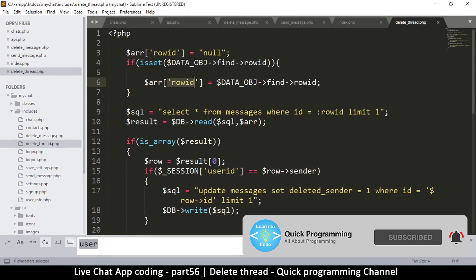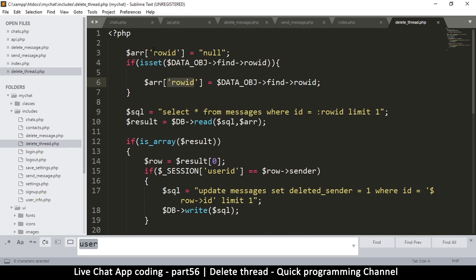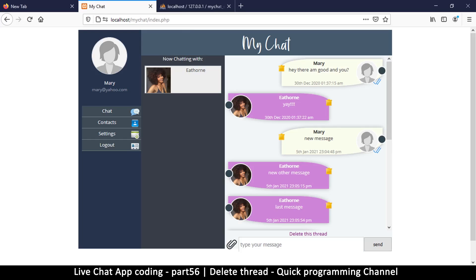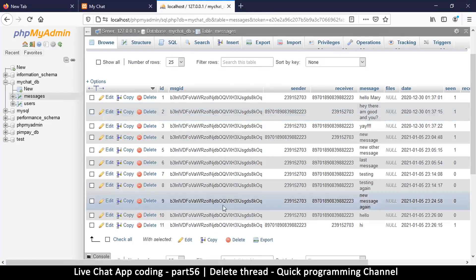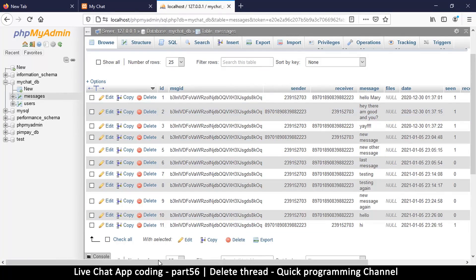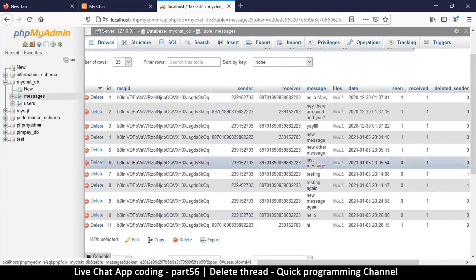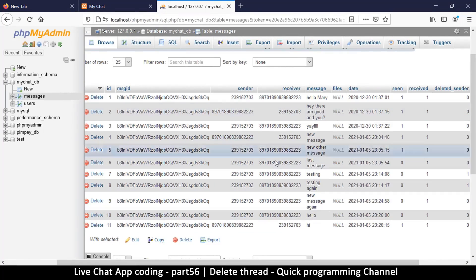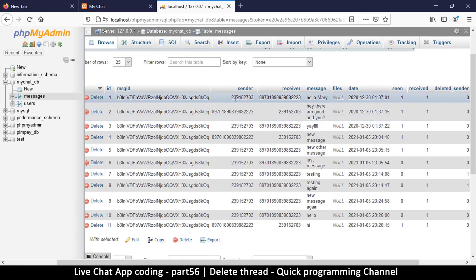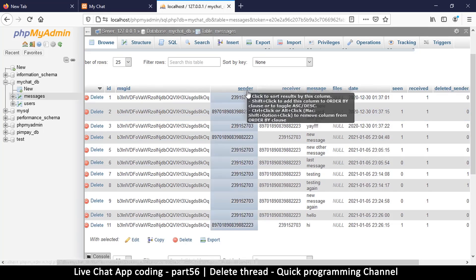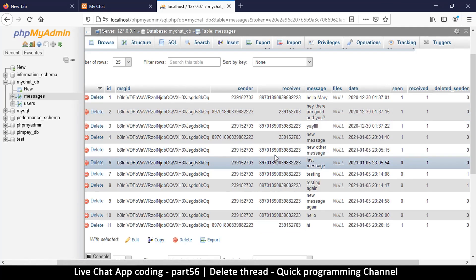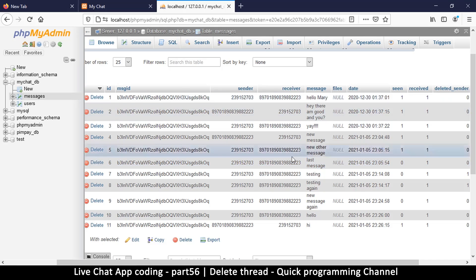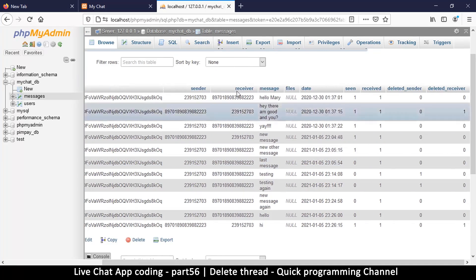It includes the same one that says delete message. Let me copy and paste this one and just say delete thread. We change it to delete thread and open it up. In this case what was sent was the raw ID that first time, but this time we're going to send the user ID.